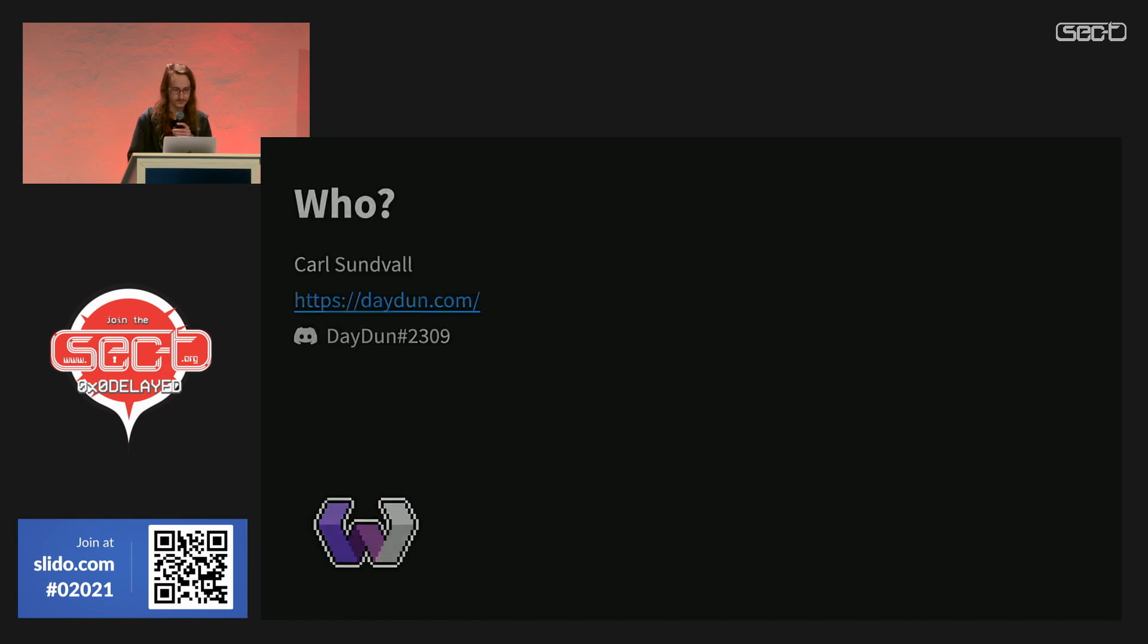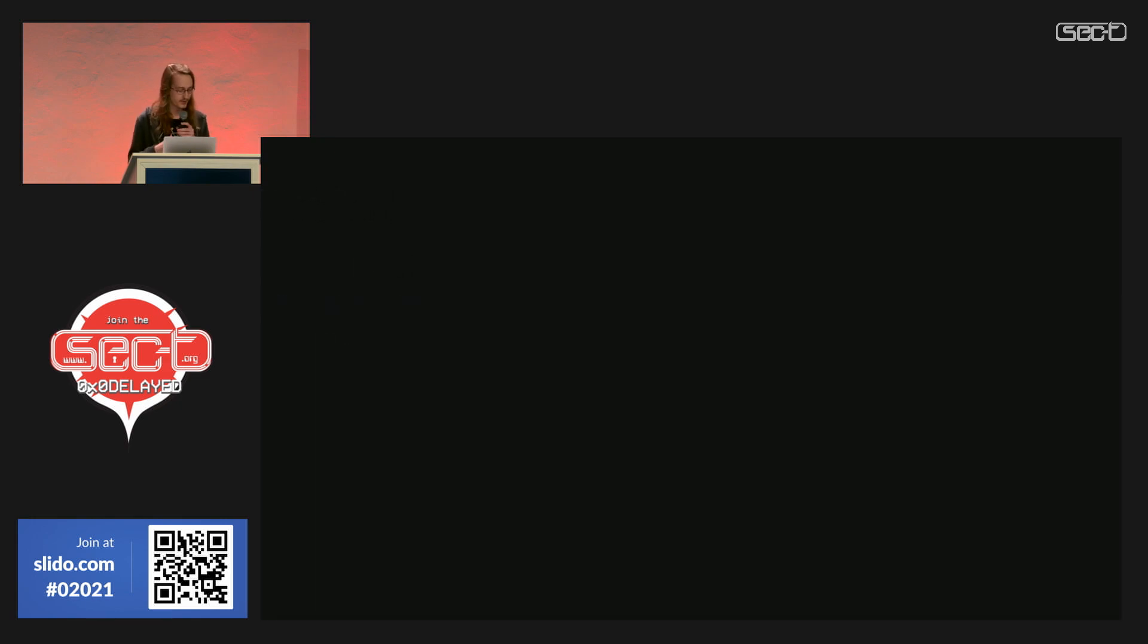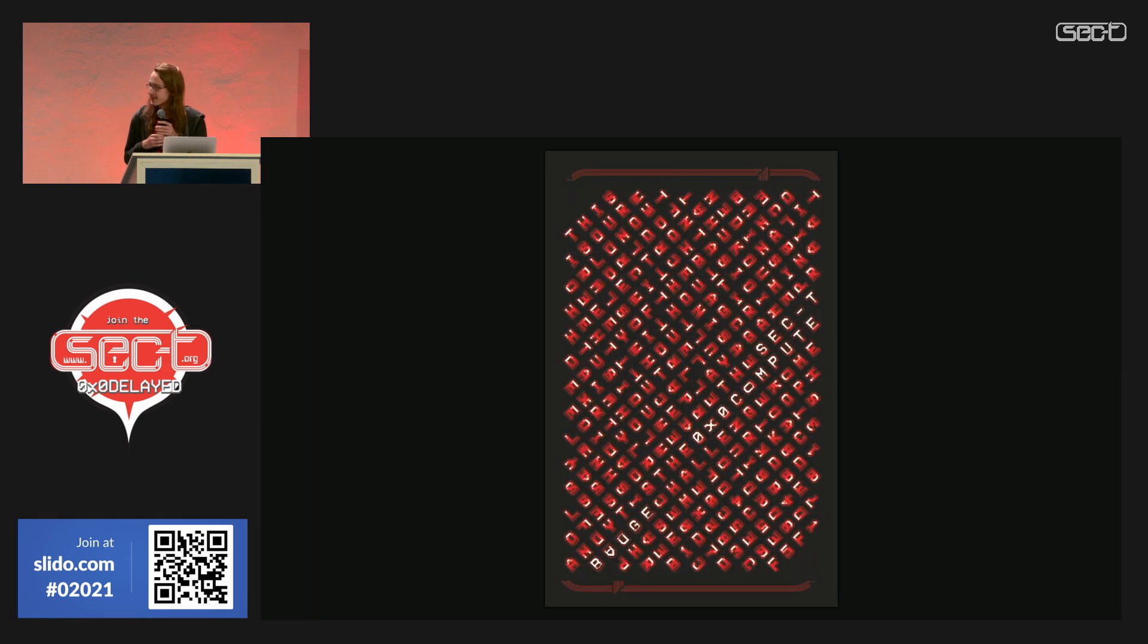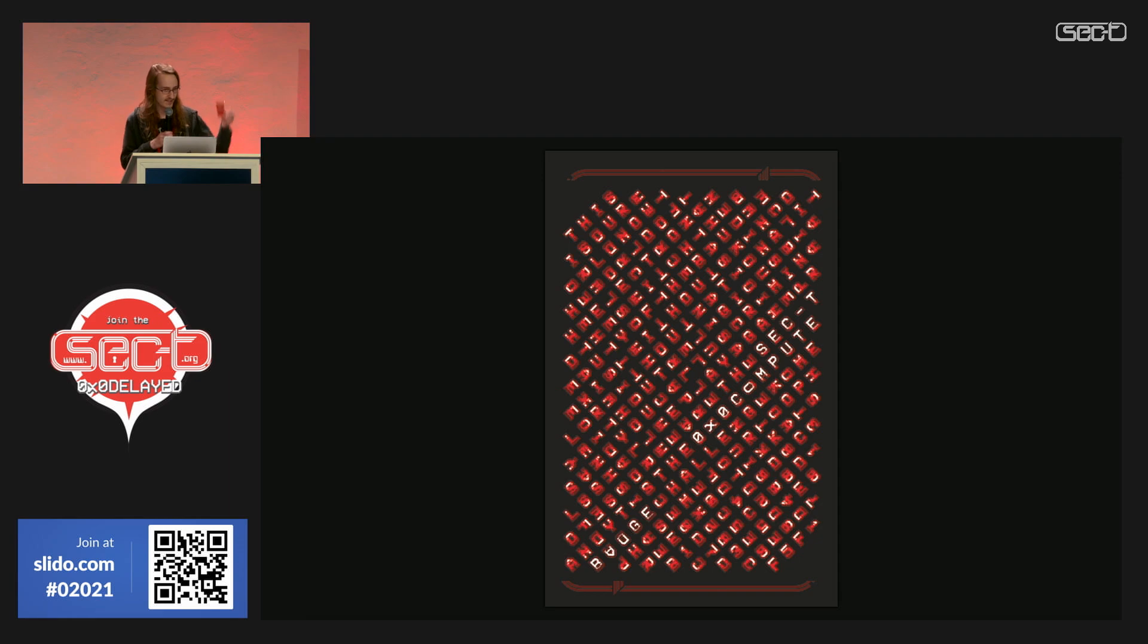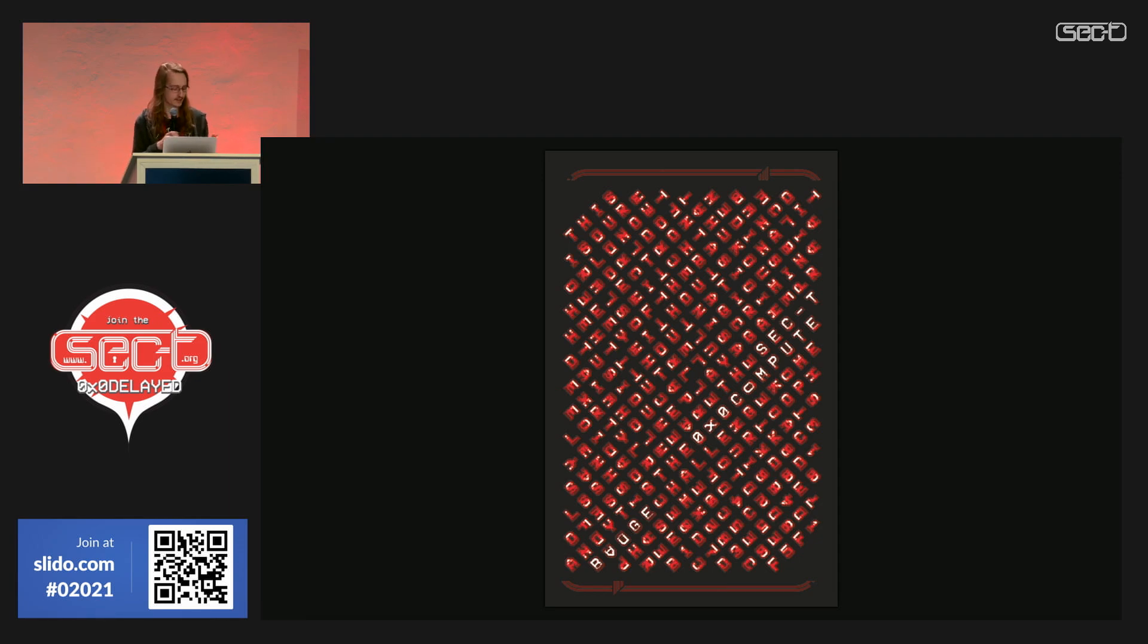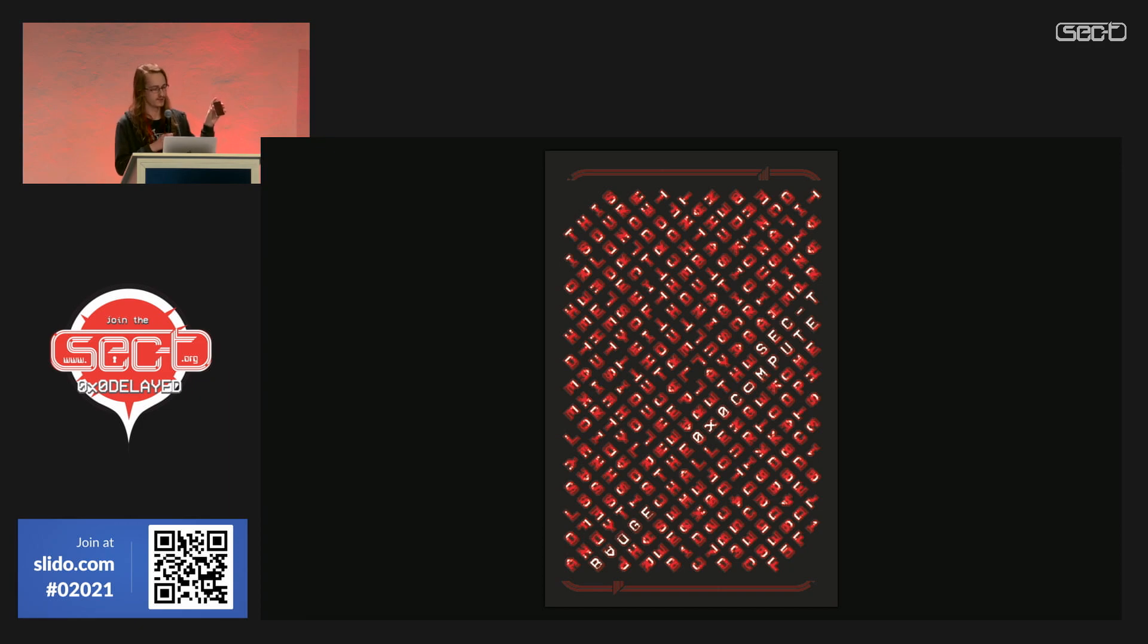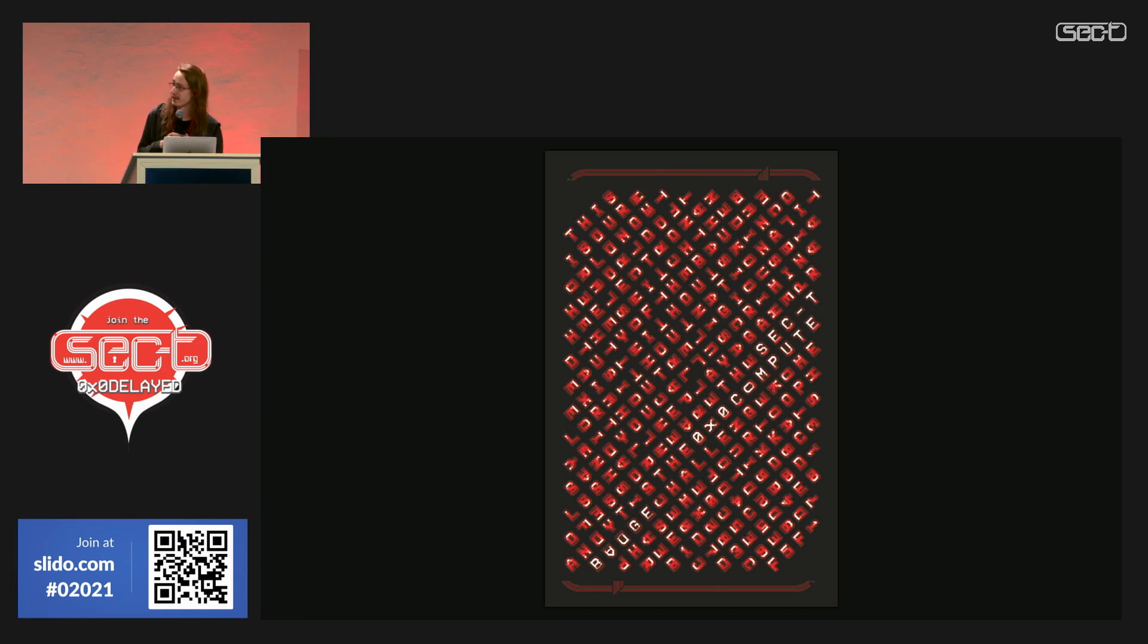So on to the actual badge. I actually have the 2019 badge here. When you entered the conference during 2019, you were presented with this badge, and on the back side was some cryptic puzzle which is displayed on the screen.